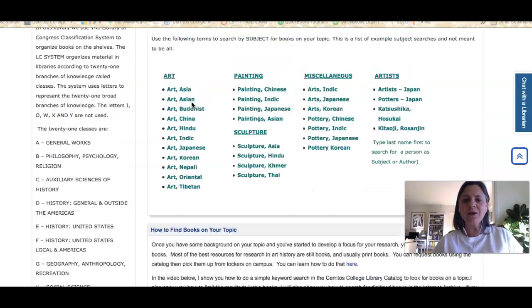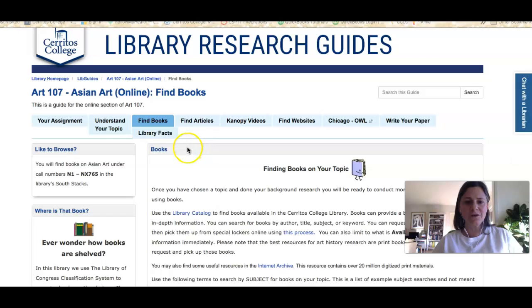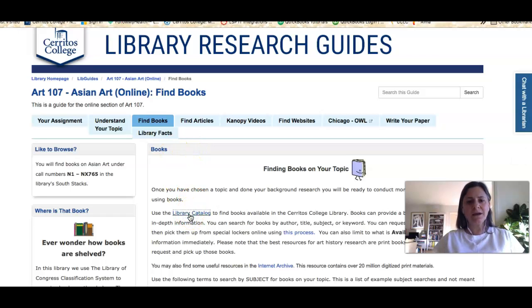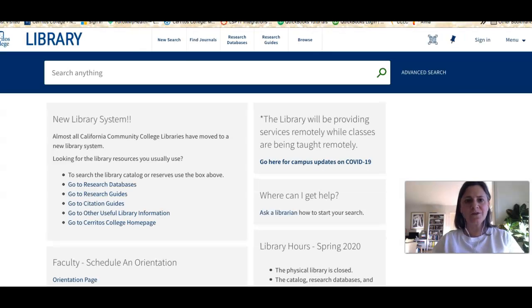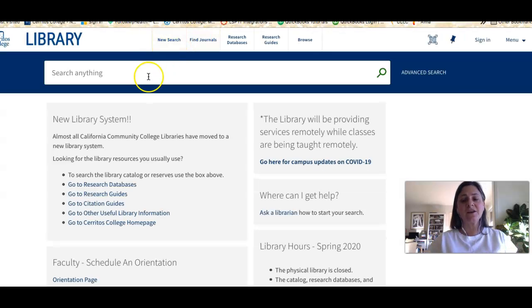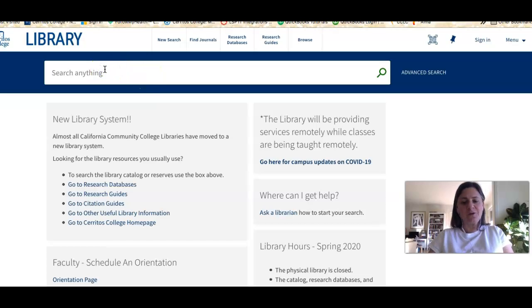I'll go ahead and start with a very simple keyword search in the catalog. In my example I decided that I was going to research the artist Takashi Murakami, so I can do a simple search just using his name.